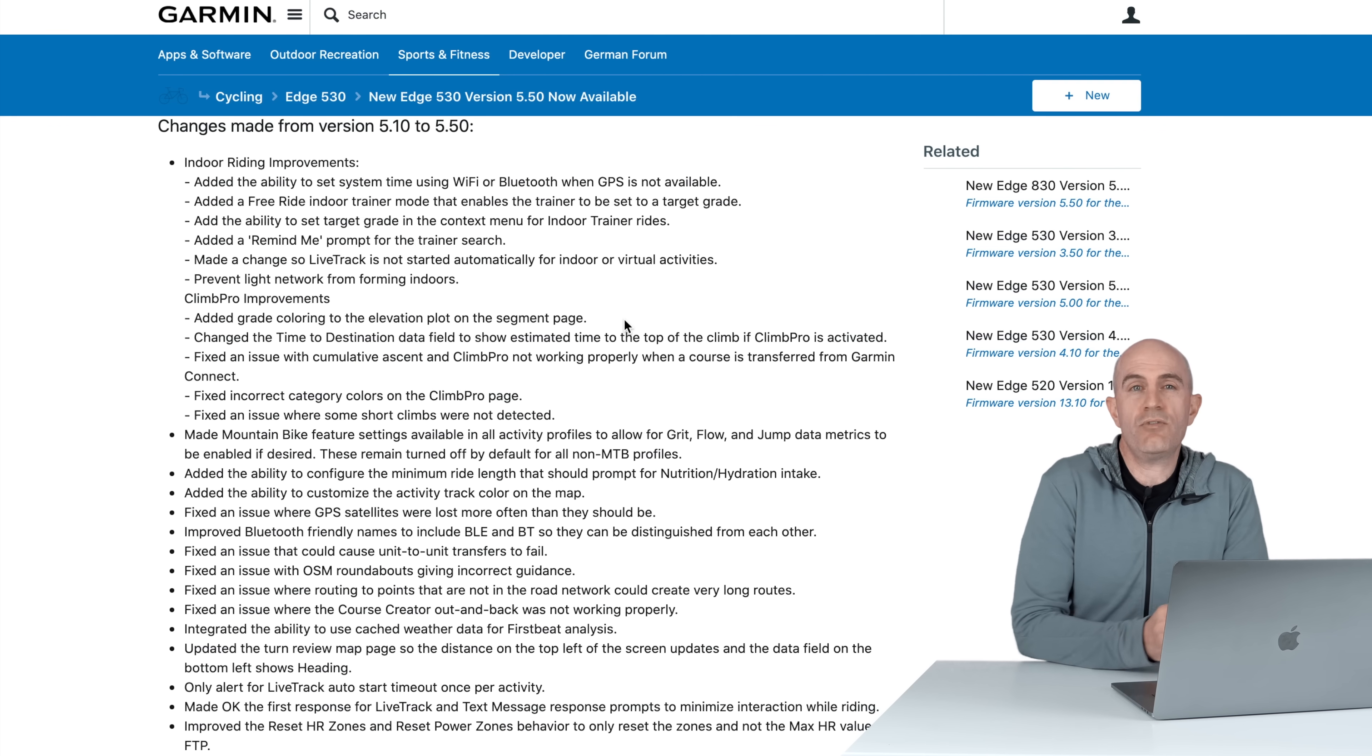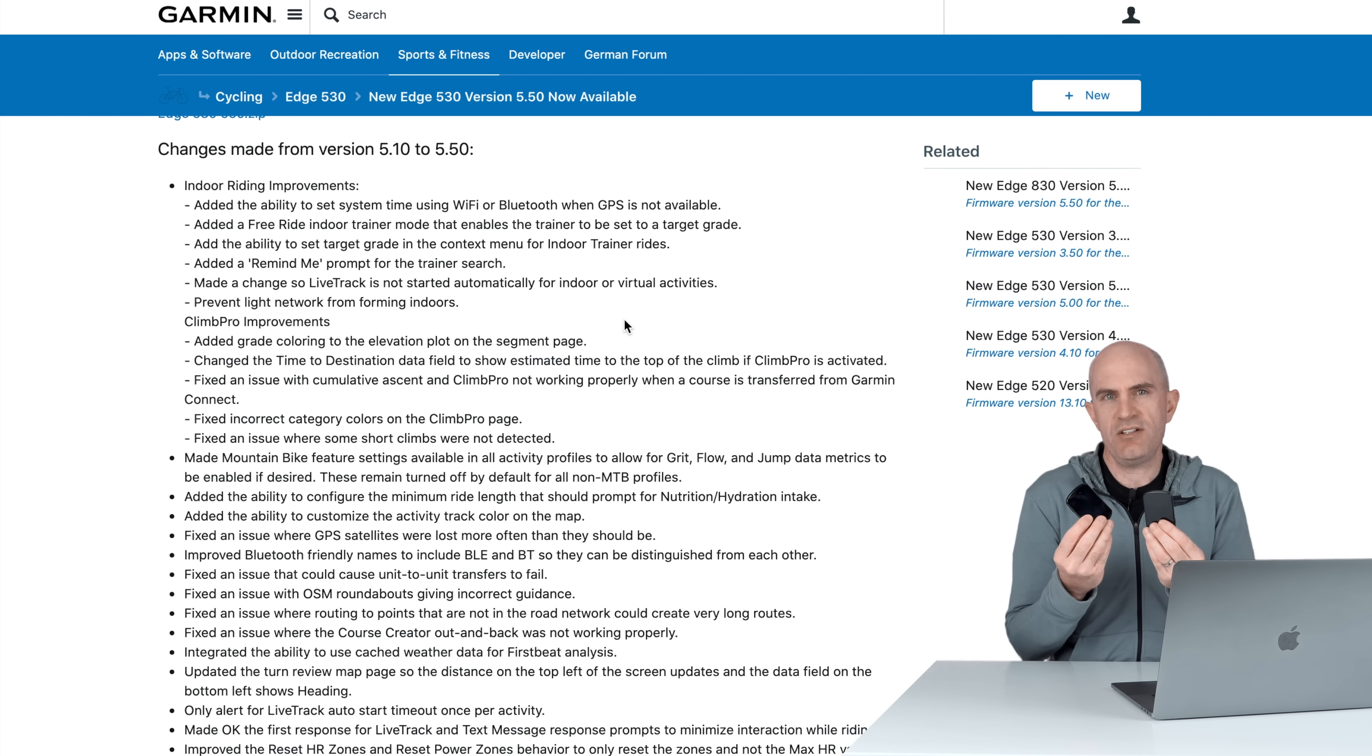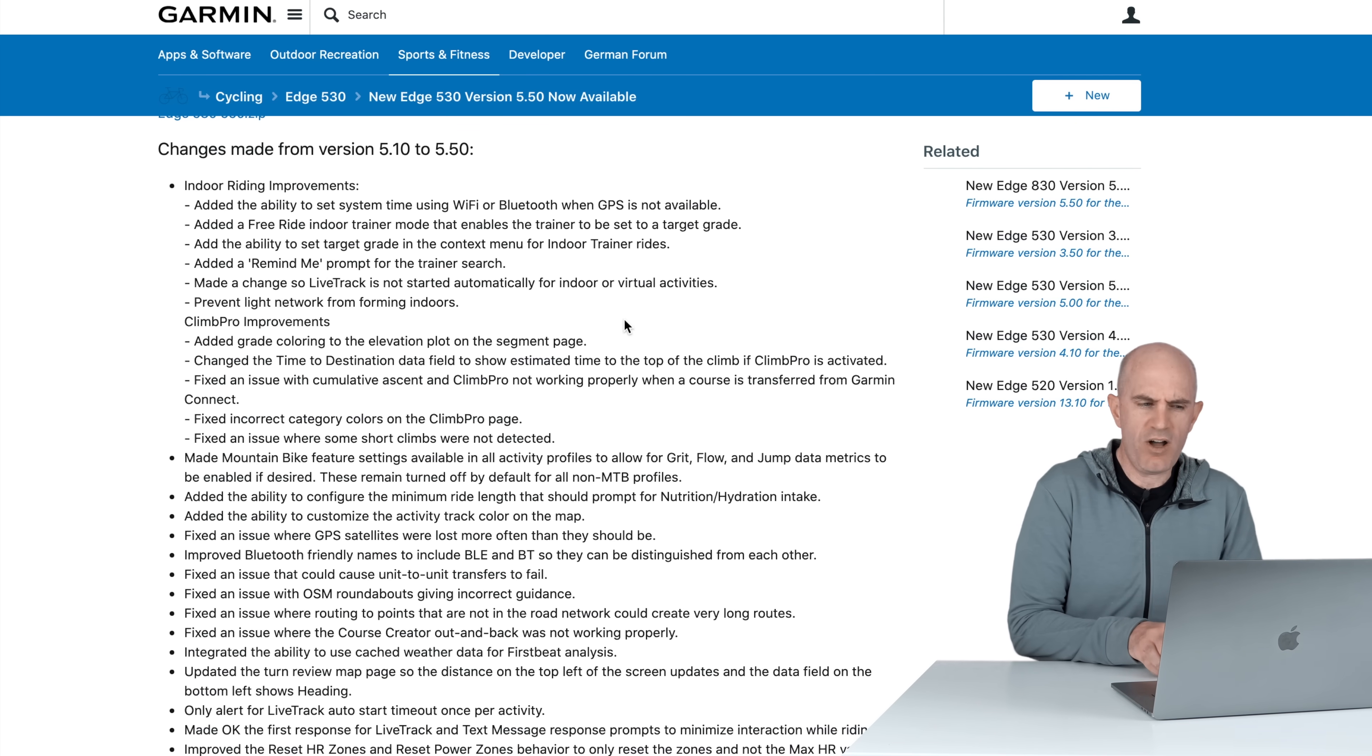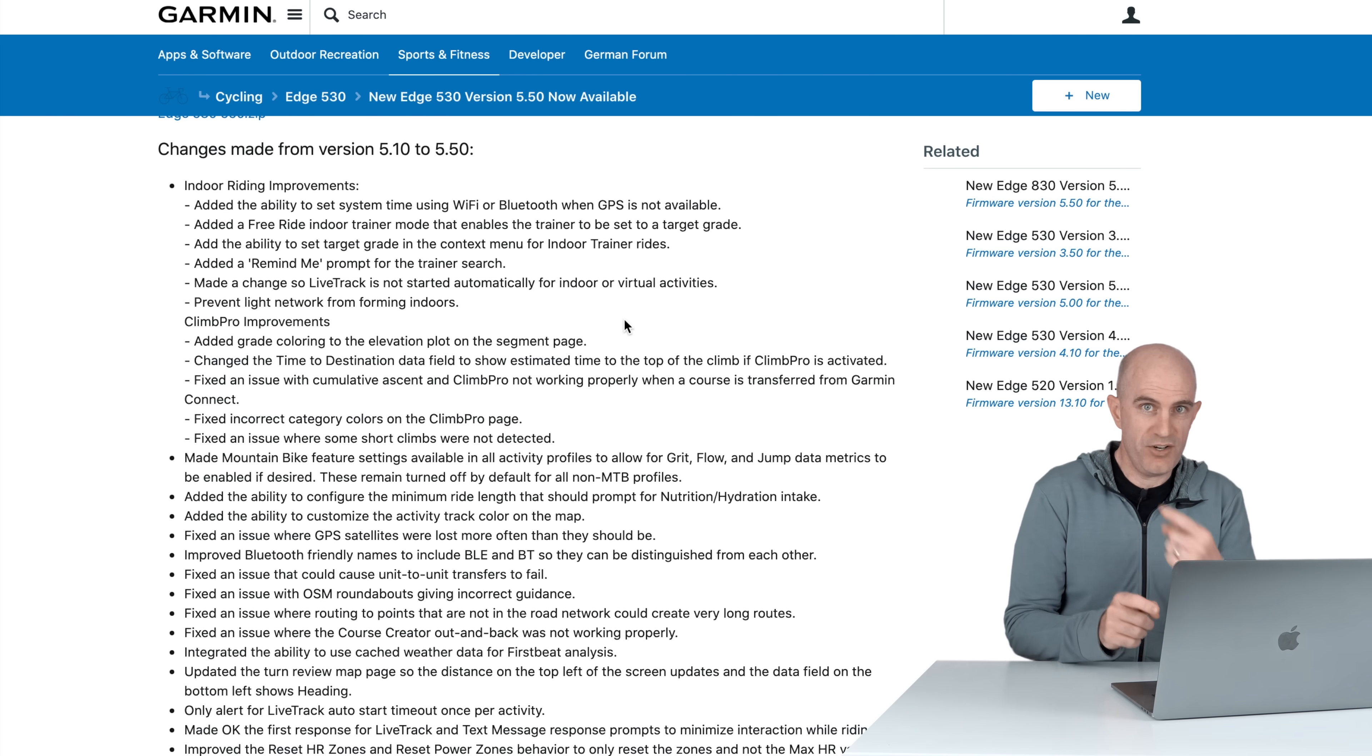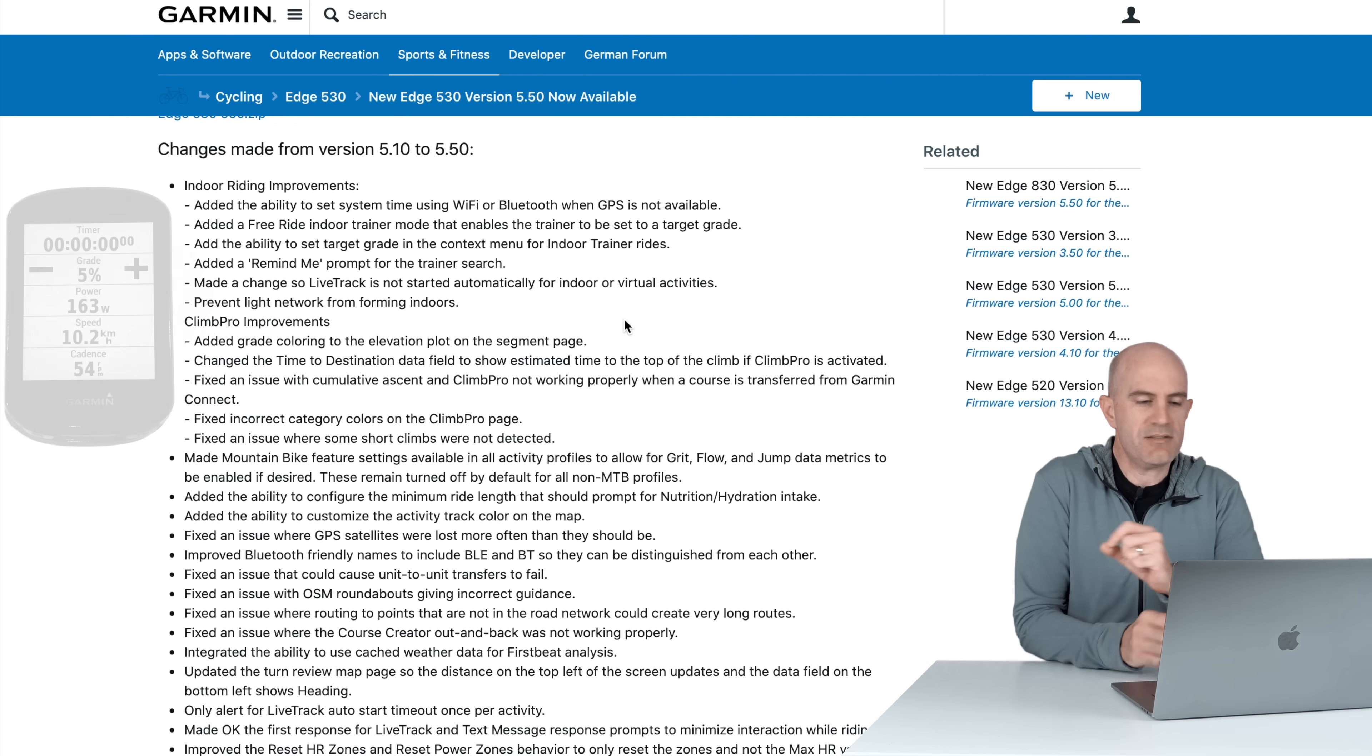Indoor riding improvements. Sounds like some of the Garmin engineers may have been locked indoors through the COVID period. Number one, added ability to set the system time via Wi-Fi or Bluetooth when GPS is not available. I'm recording quite often indoors with these units, they will sometimes drift. My procedure has been to go outside, sit them in line of sight of the sky, bring them back inside, and I've got to switch them to road mode for that. So now I can just turn them on if they're Wi-Fi connected or Bluetooth connected, they will sync up. Happy days for timestamps. They've also added a free ride indoor trainer mode that enables the trainer to be set to a target grade. Previously there were three ways you could ride an indoor trainer being controlled by one of these head units: re-ride a course which was sim mode, level mode, and erg mode. Now there's the ability to set target grade in the context menu for the trainer rides. If you want to ride along in freeride and say ride up a 10% grade, you can ride simulated grades with some manual control.